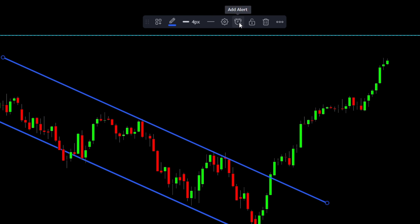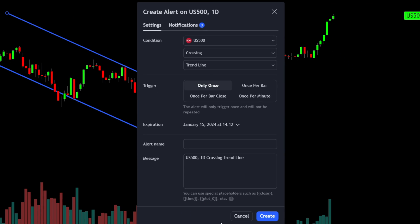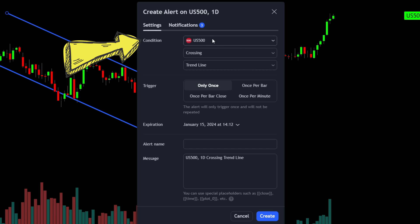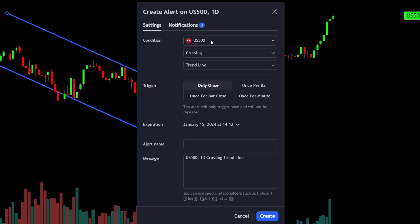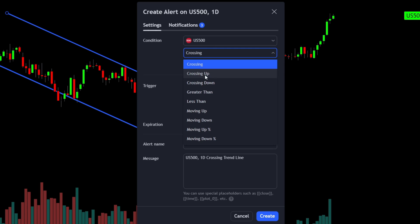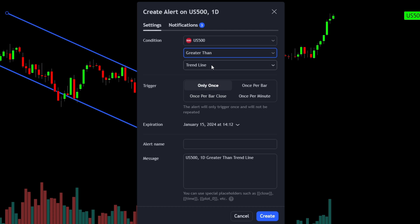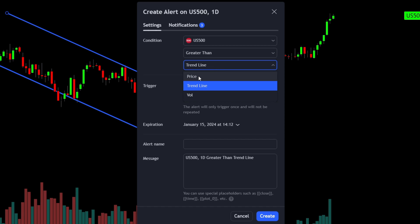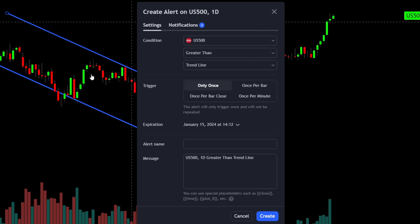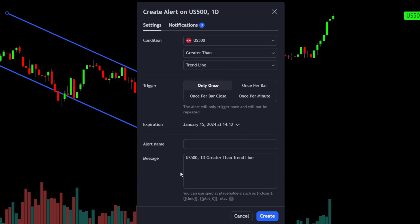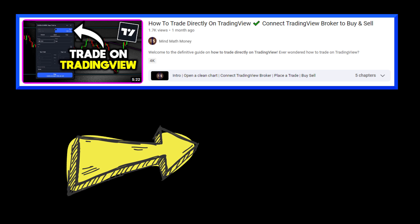To create an alert for when this pattern breaks, press on the trendline, then click the add alert button. Now — and this is very important — the condition shows S&P 500, which is what we want since the alert is based on the S&P 500 price. You can use greater than as the trigger, and you'll notice there's an additional option: you can see price, volume, and also the trendline. Using this combination, you will get a notification when the price is greater than the trendline — in other words, when the price breaks out from the chart pattern.